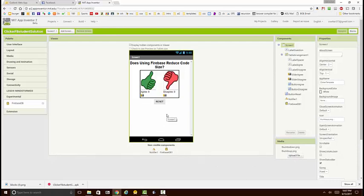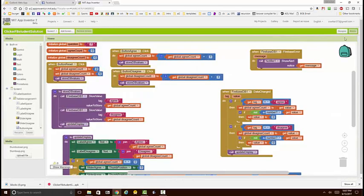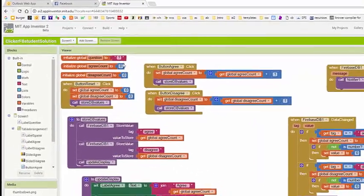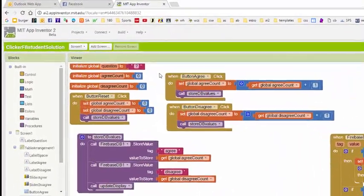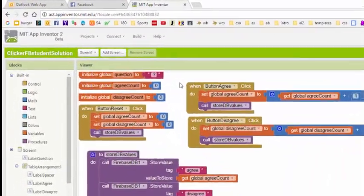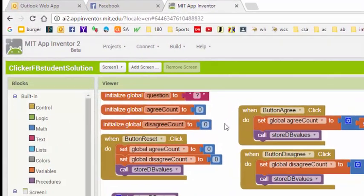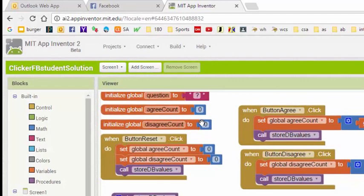The rest of the interface is pretty much the same. Let's go over to the blocks and have a look there. We see that the blocks are fairly similar to the blocks that we had in the TinyWebDB version of the app.